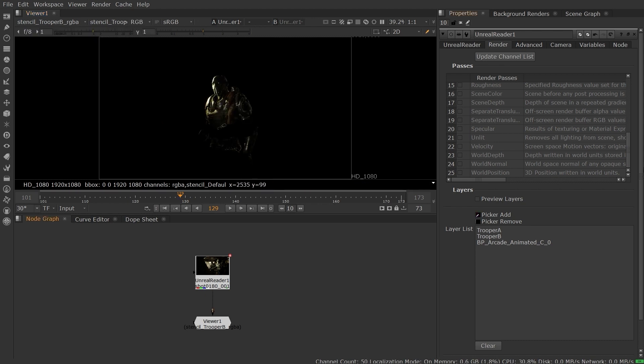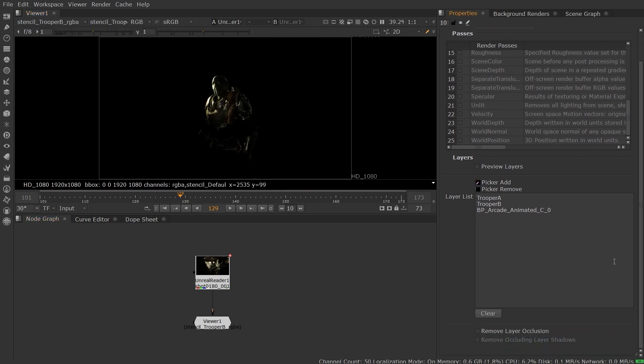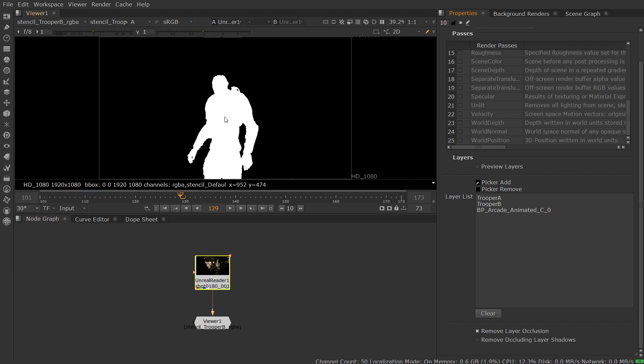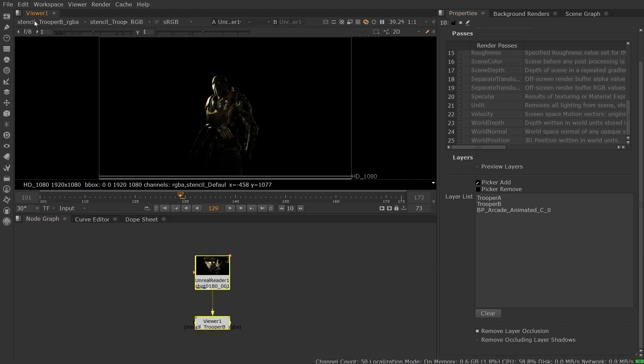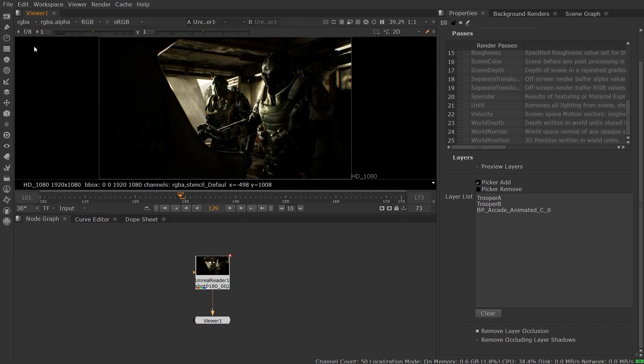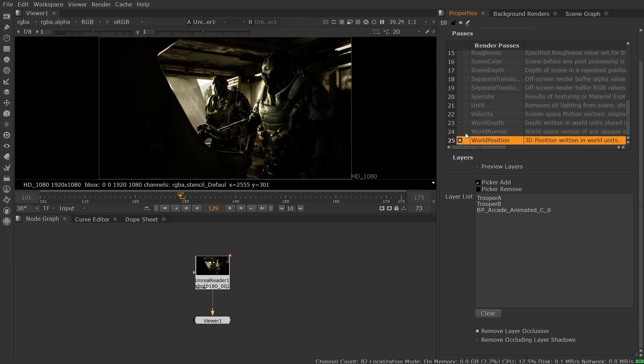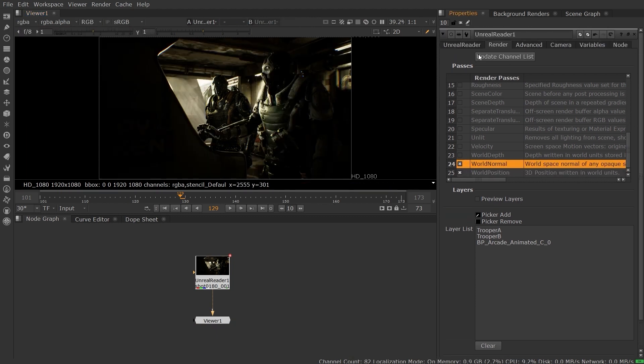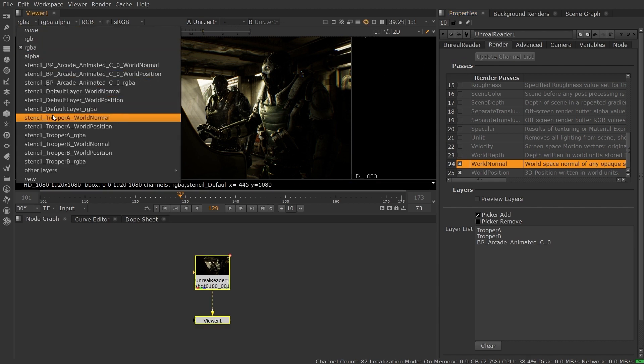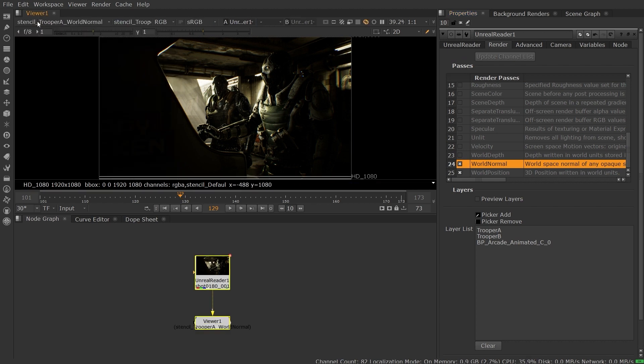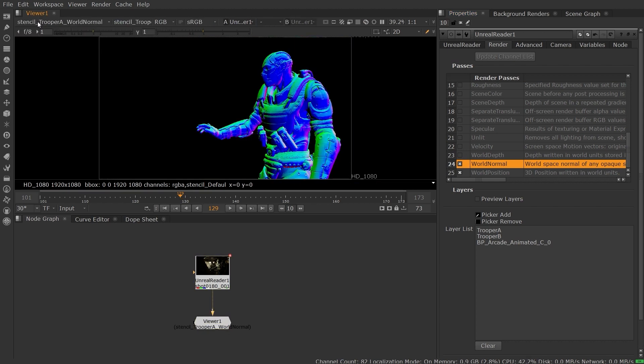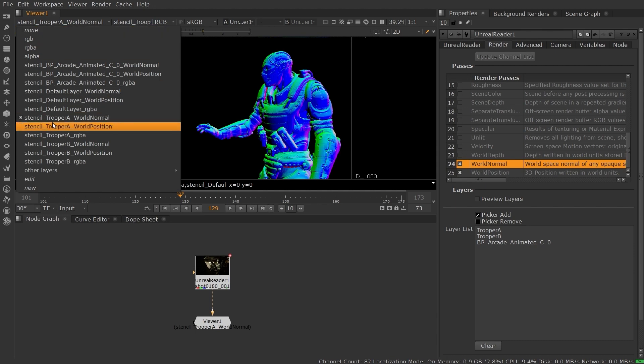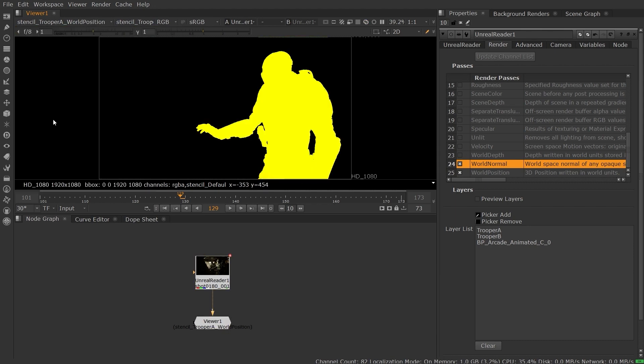You also have the option to remove dynamic shadows and occluding objects from the selected layer, giving you access to scene information which doesn't exist in the final render. Stencil layer mode also allows you to request any of the usually available AOVs for each of your generated layers, so that you can isolate information like world position or world normal on your chosen objects in the scene.